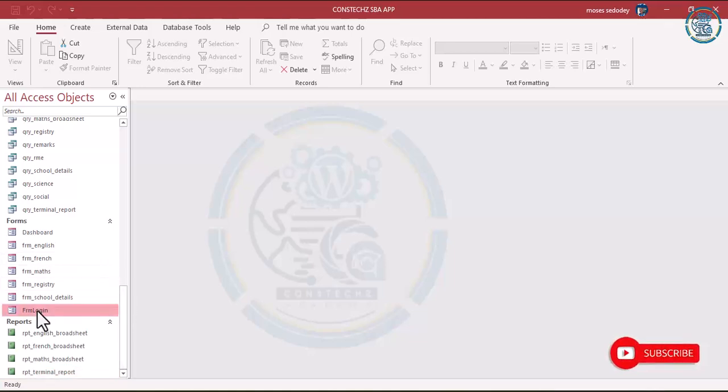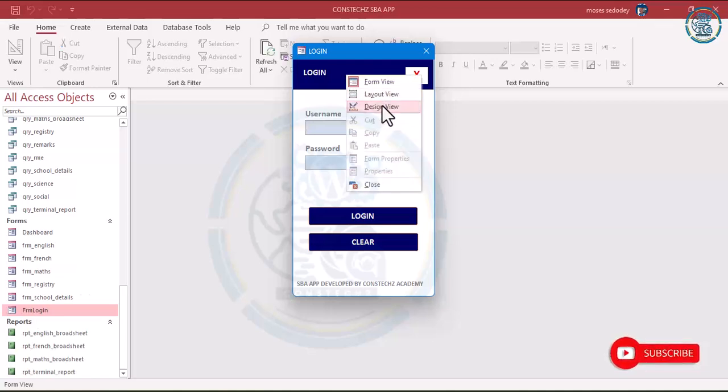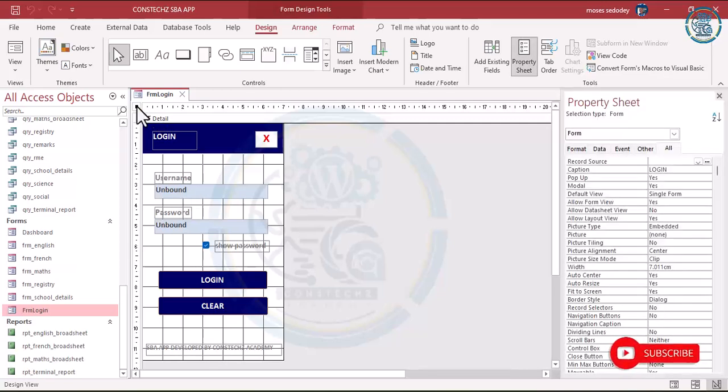Now go to the login form, click on it and select design view. We want to do some settings — specifically, when the login form appears, it should hide the ribbons. But before you do this, please make a copy of this application.